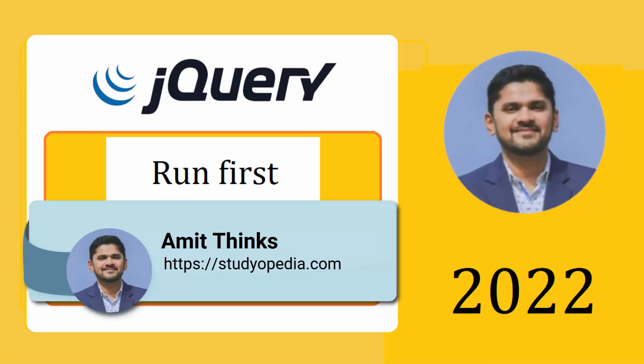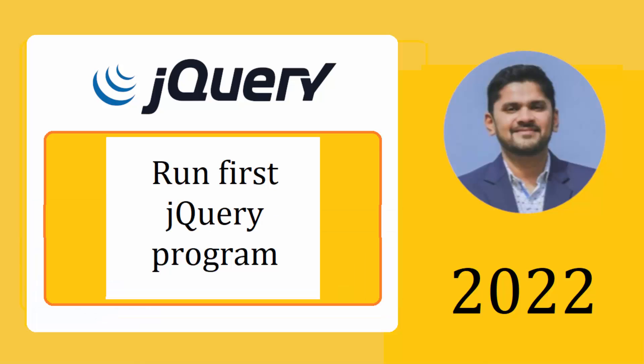Hello guys, welcome to AmitThings. In this video, we will see how we can easily run our first jQuery script on Windows.